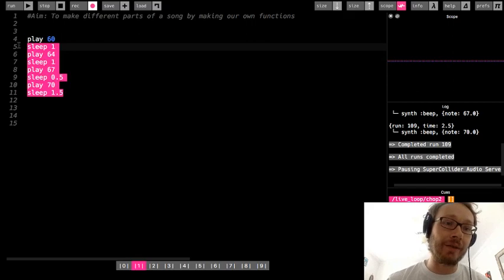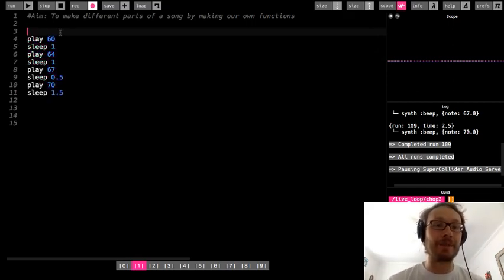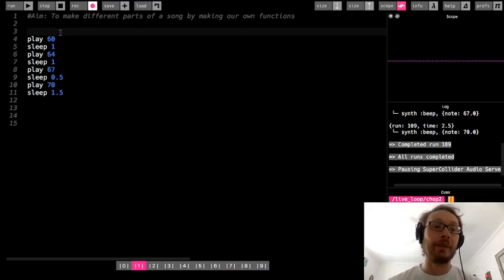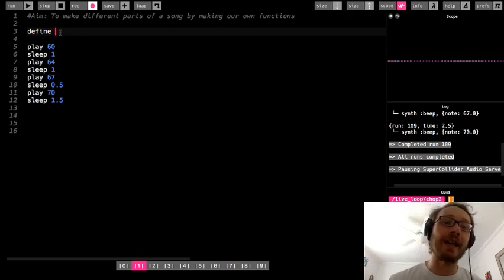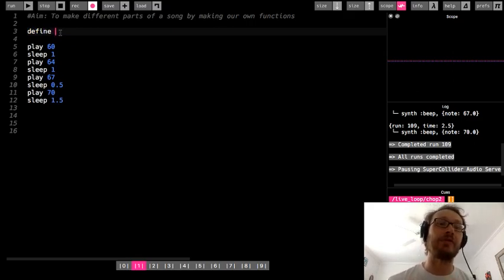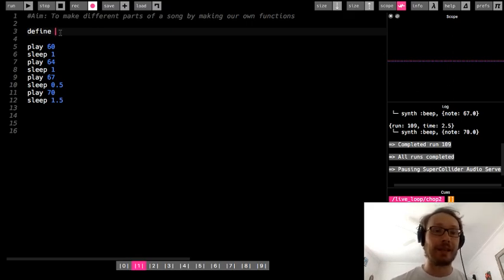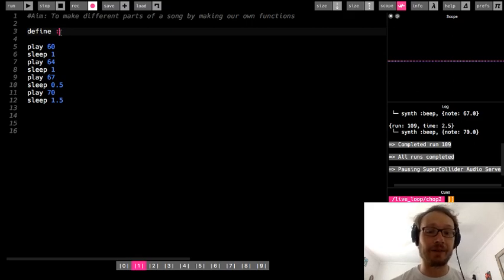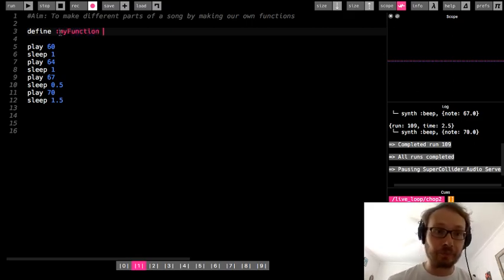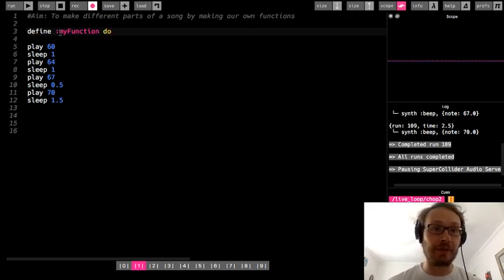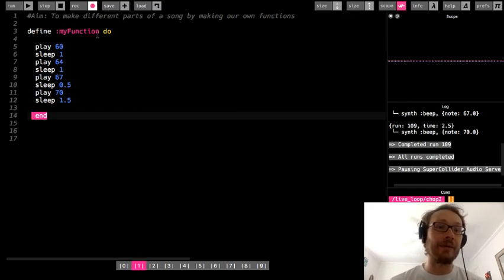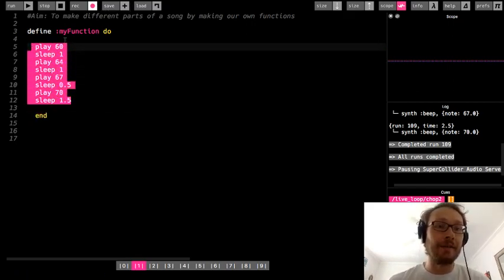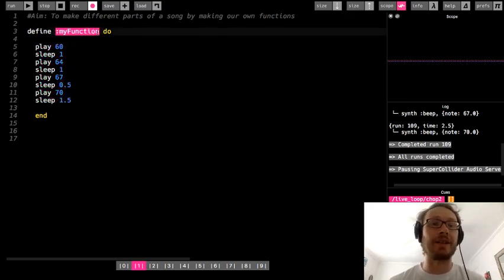I'm going to play 64, then sleep for 1, then play 67, sleep for 0.5, play 70, and sleep for 1.5. So let's say I want to have this and play it over and over. I could make this a 4.times block and that would work just fine, but I'm going to show you a different way. Above the code that I want to reuse, I'm going to write define. Define is sort of how we start out by making a function — we have to define it. And to make a function, the first thing we have to do is give it a name. We write define, then put a colon, and then write a name. I'll just call this my_function.